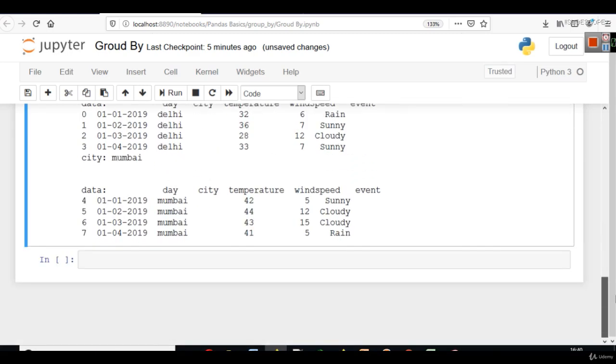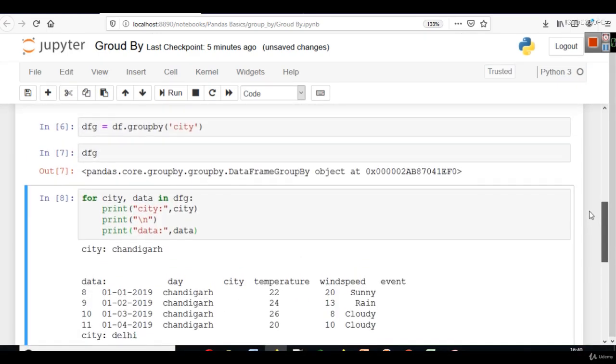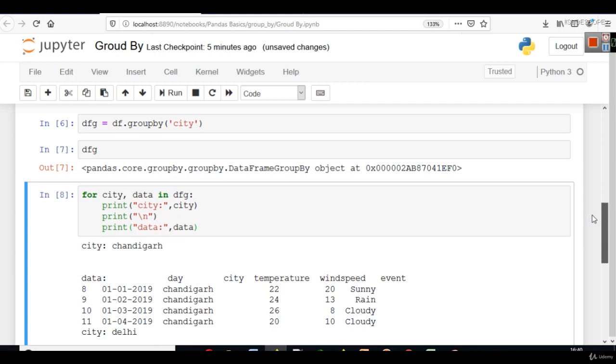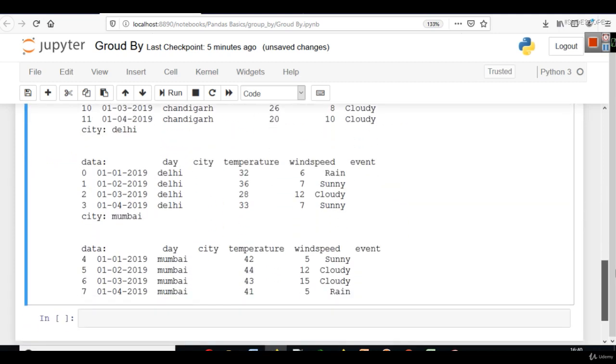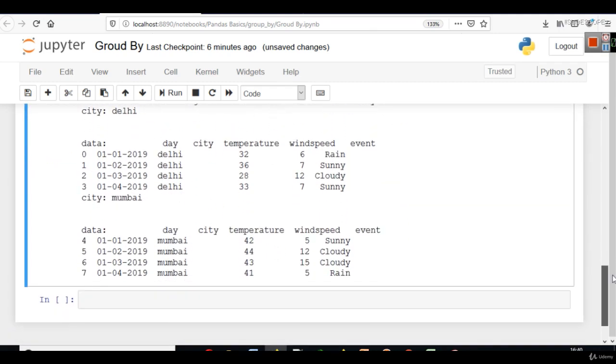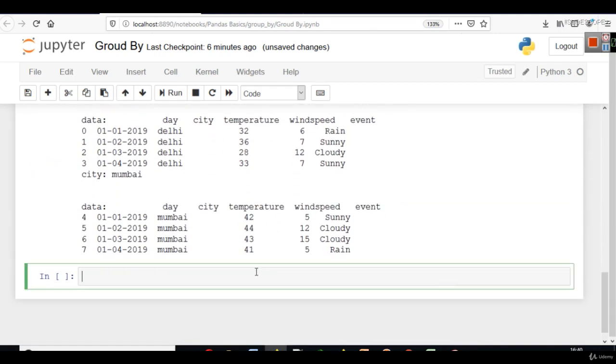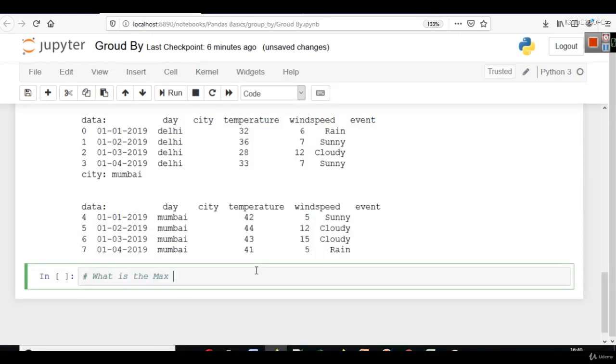Now, since we have seen group by, that our group by is working, it's time to calculate something or it's time to analyze something. Let's say, what is the maximum temperature of Delhi? We have 4.